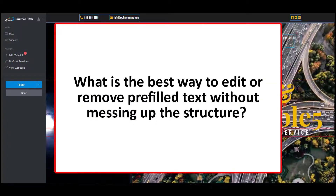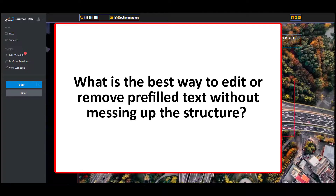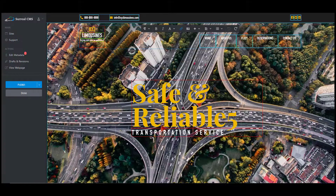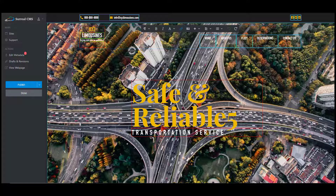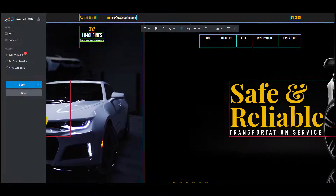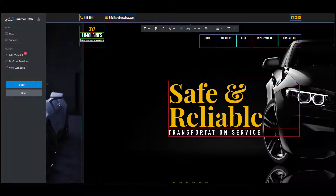What is the best way to edit or remove prefilled text without messing up the structure? Usually people will select all the text and remove it using the delete or backspace button. However, in some cases this will also remove the structure of that box. Instead, you should click in the middle of the text and use the delete or backspace button to remove that information.